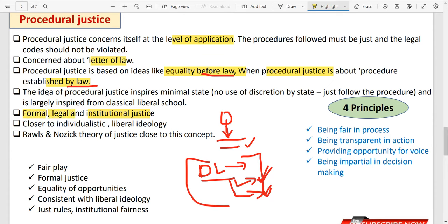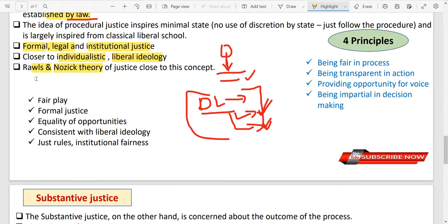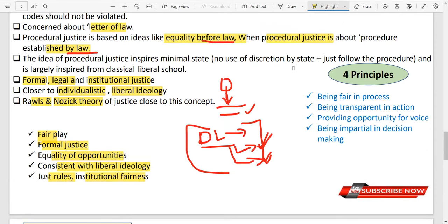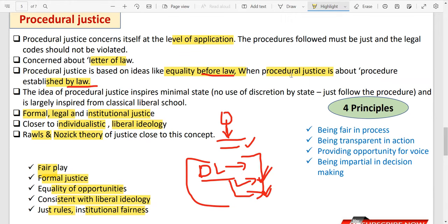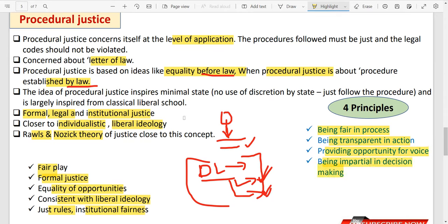This is also called institutional justice, formal justice, or legal justice. The idea of procedural justice is closest to individualistic or liberal ideology — John Rawls and Nozick's theories fall here. Key principles include: fair play, formal justice, equality of opportunities, consistent with liberal ideology, just rules, and institutional fairness.